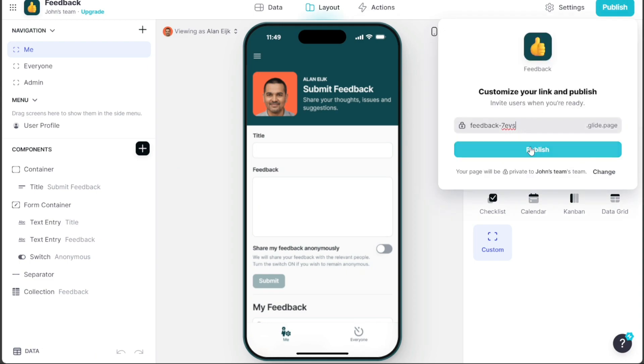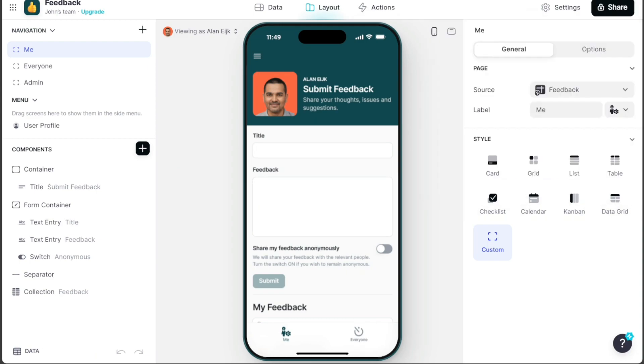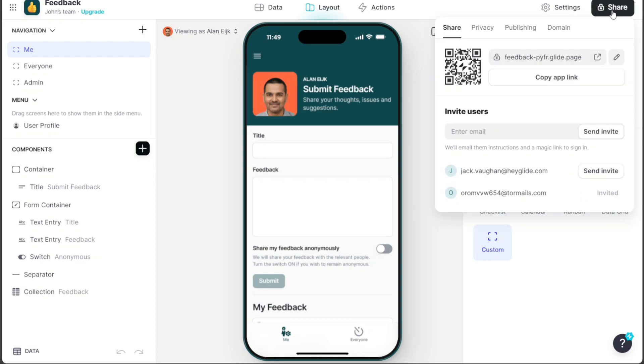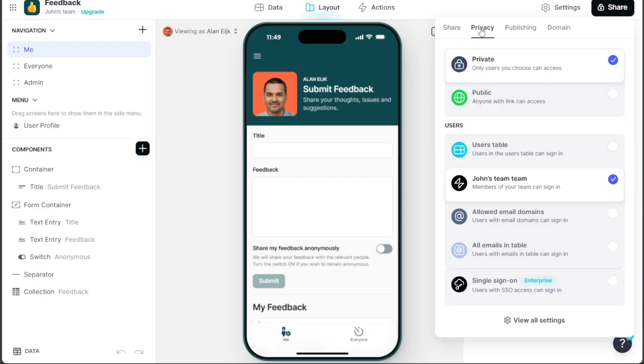Once published, a Share button appears in the same location, providing various sharing options, such as QR code, link, or inviting users via email.